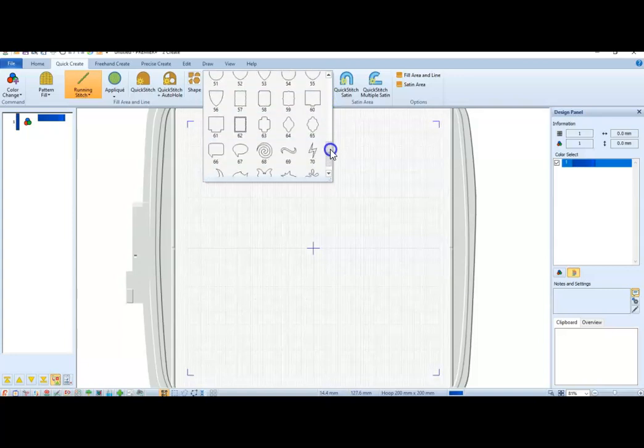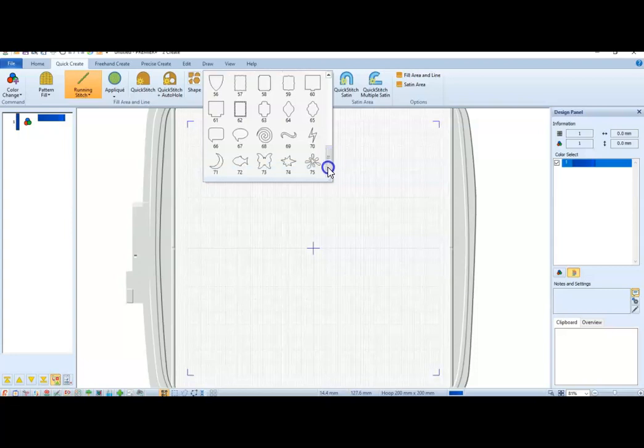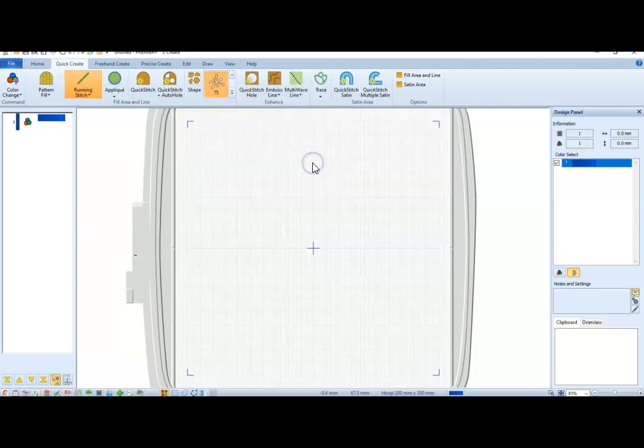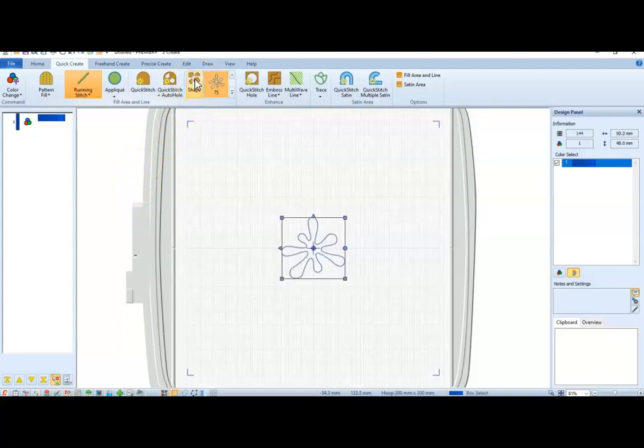So, what we're going to do is just pick one. And once you've picked the shape, once you click here, it makes the shape.